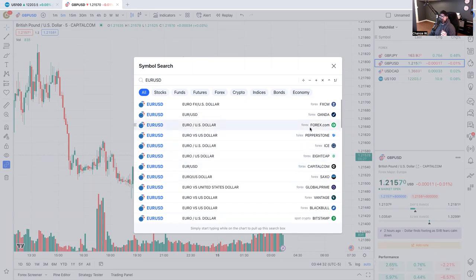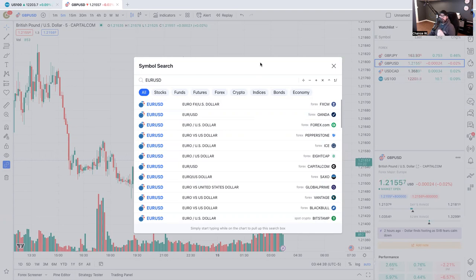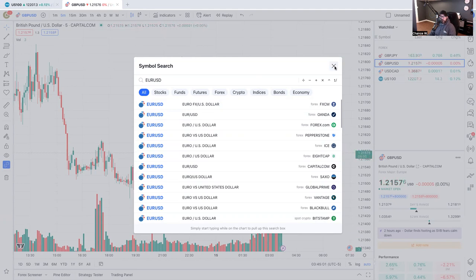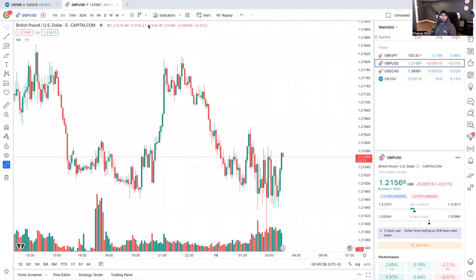You'd be surprised how different feeds can be. For guys that scalp - real short trades in and out - the difference might be two or three spreads or points, and that might make all the difference in the world for them. So it's something to keep an eye out for and look into. We'll get deeper into that when we start talking about brokers.